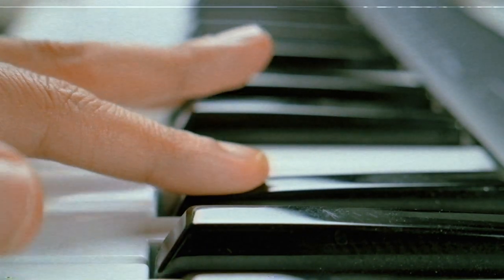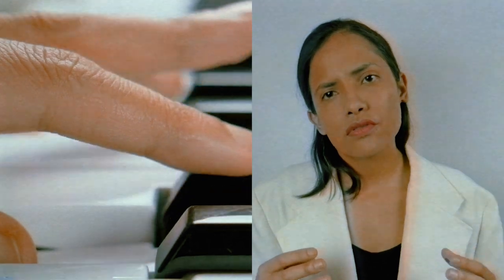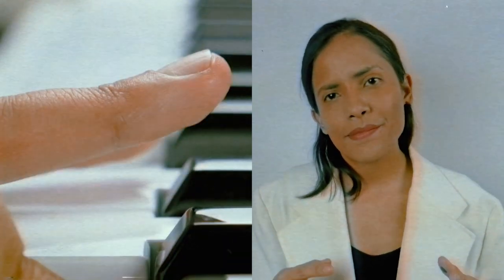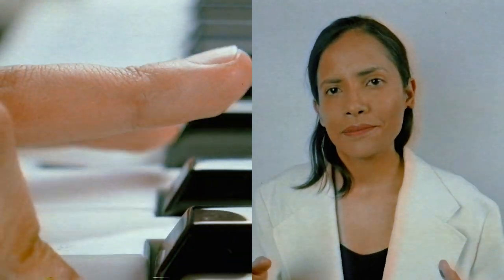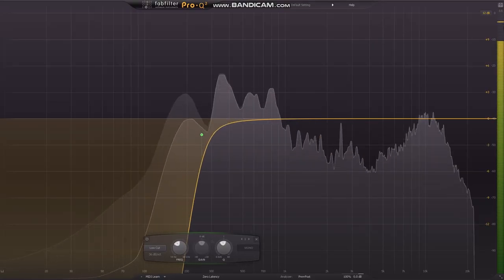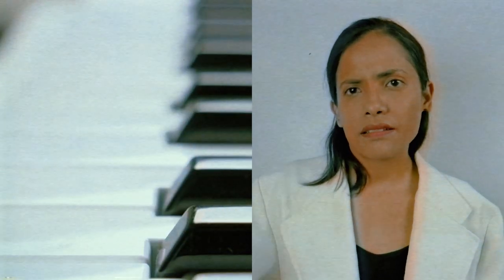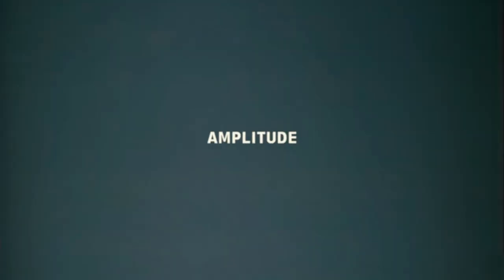The part of the synthesizer that can control the timbre is the filter. The filter can cut up frequencies, changing the character of the sound. And finally, we shall mention amplitude.